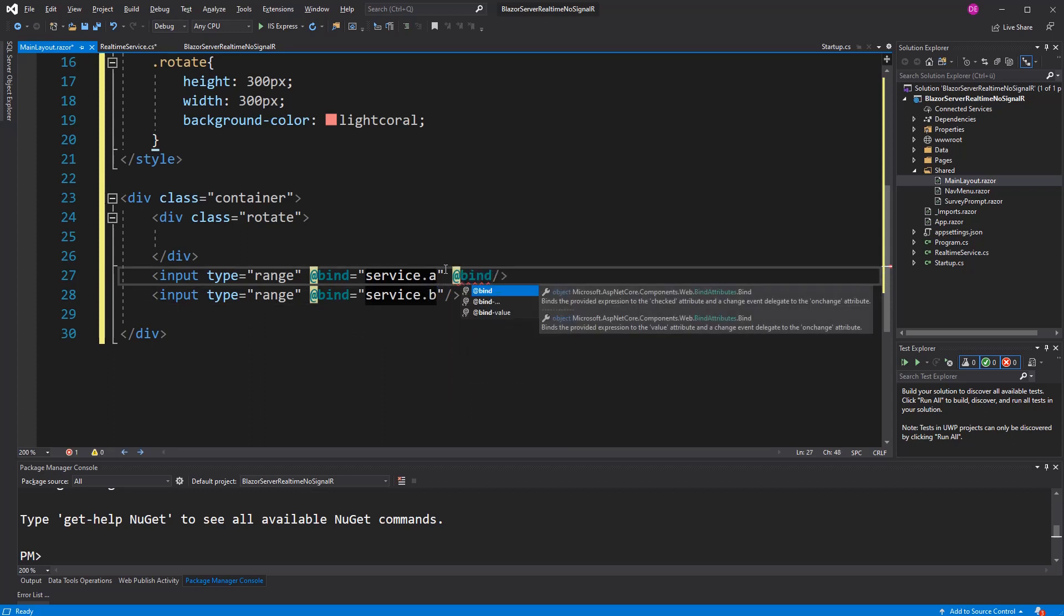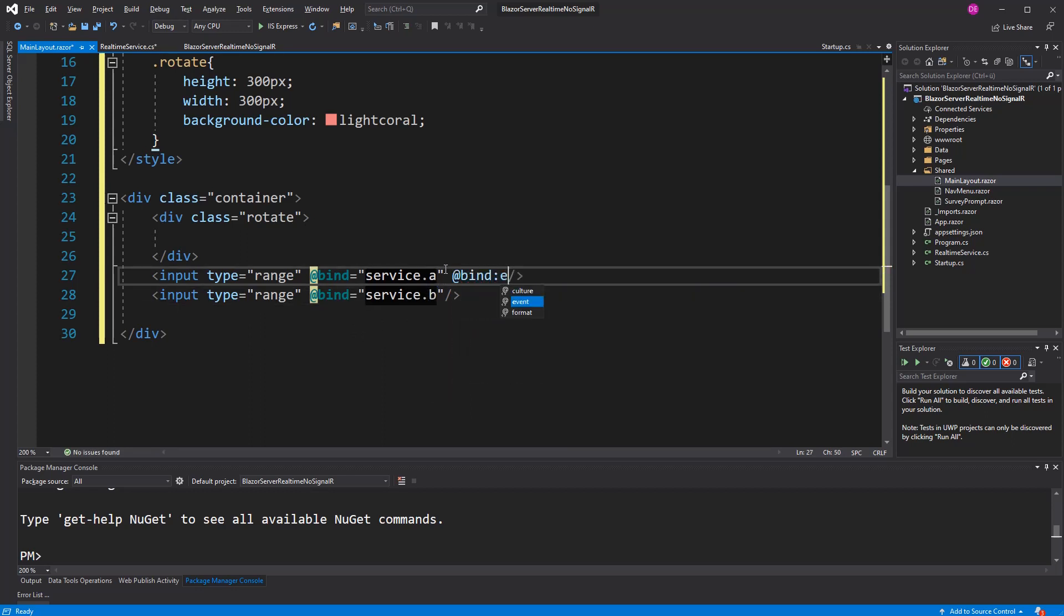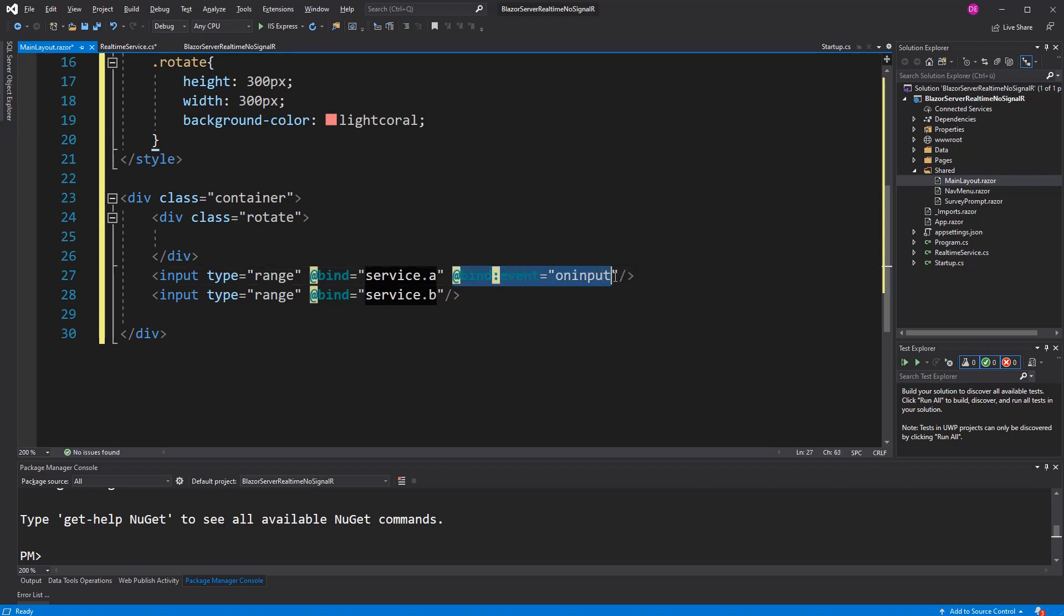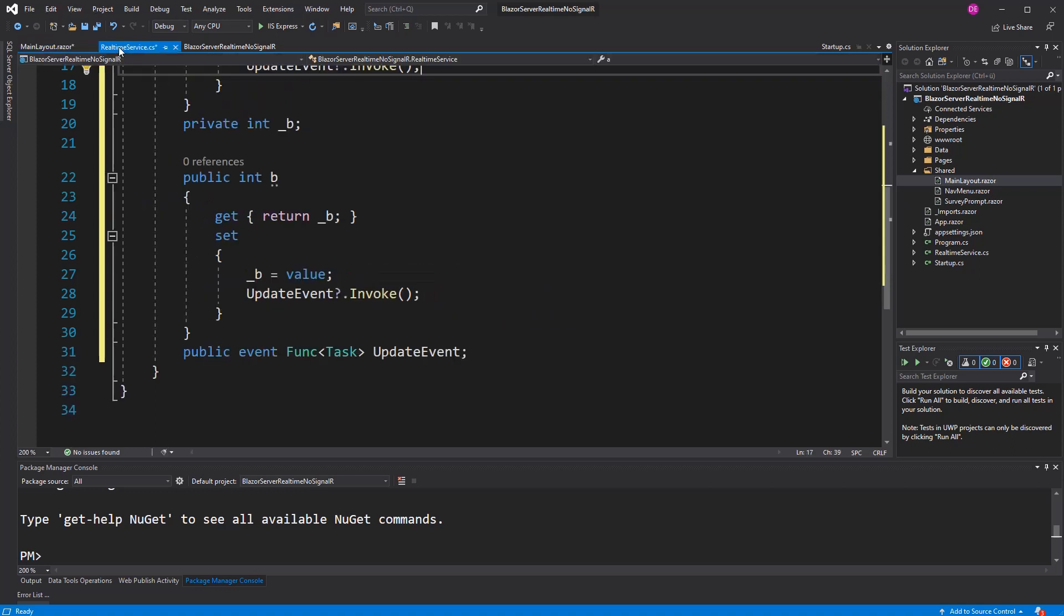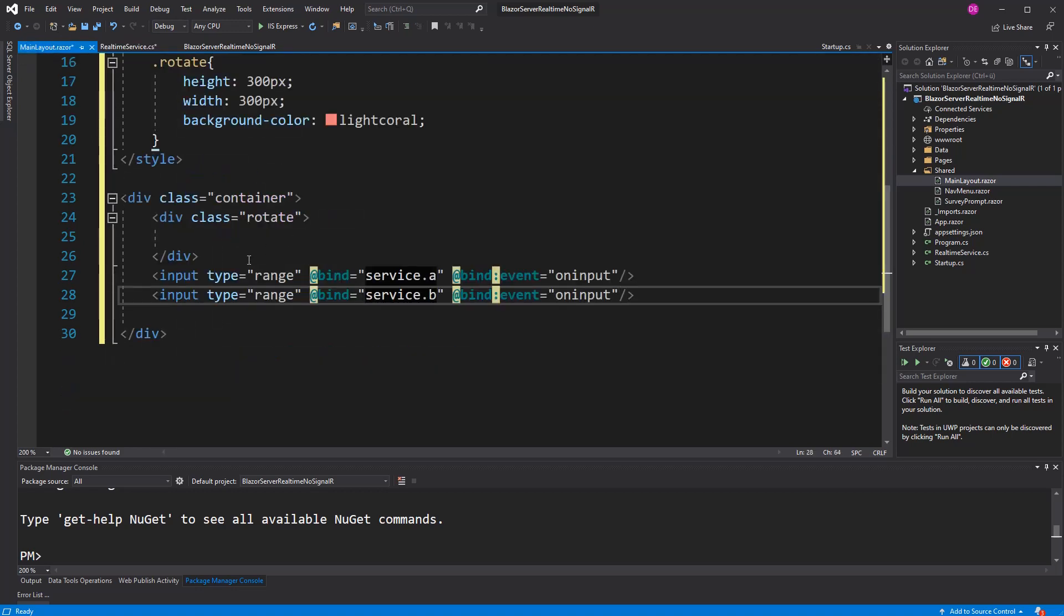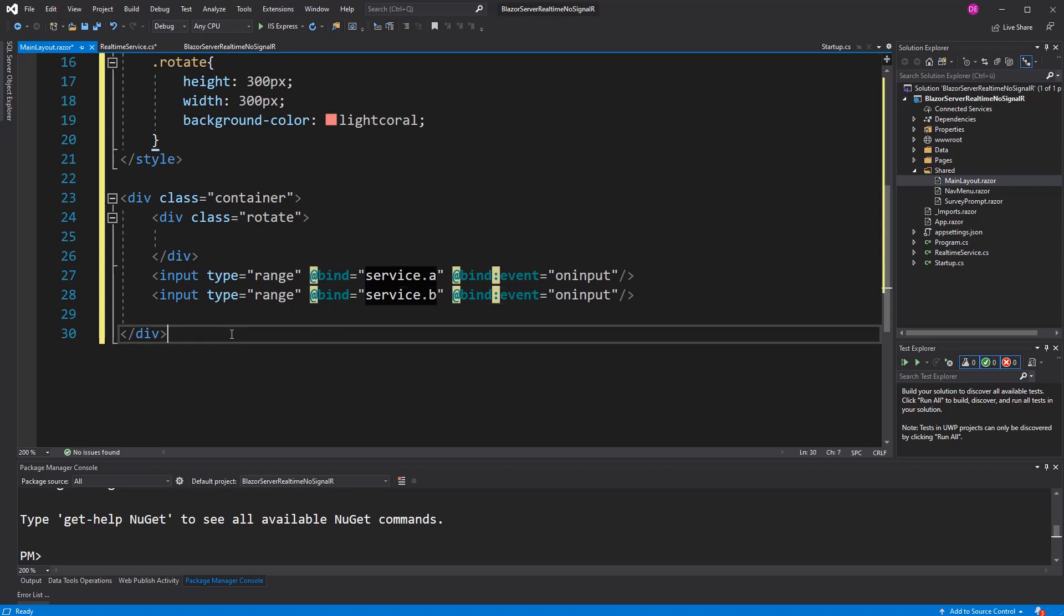Now I am defining the event on input. So every time the value changes of the slider or of the range, the value is reset. And because we are setting it a new value, the update event is always invoked.